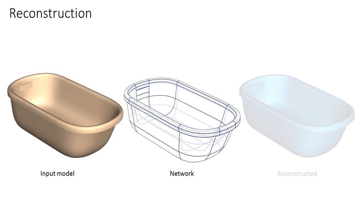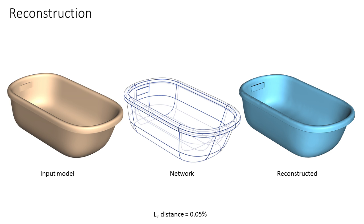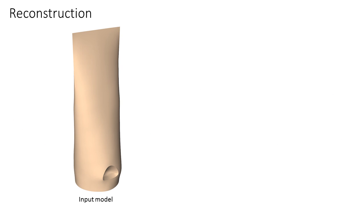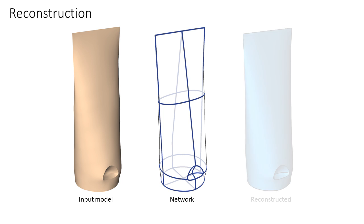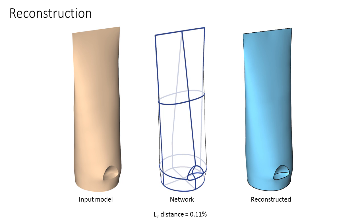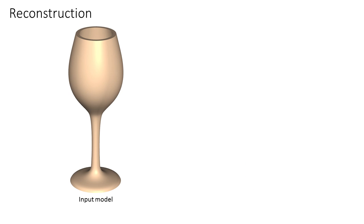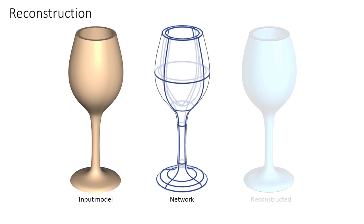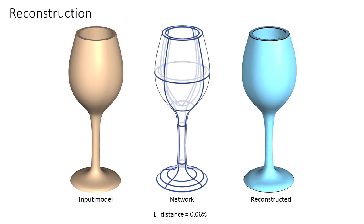Our networks accurately describe the input models, enabling accurate reconstruction from input curves alone. On all of these examples, the distance between the input and reconstructed models is less than 0.3% of the bounding box diagonal. Thank you for watching.